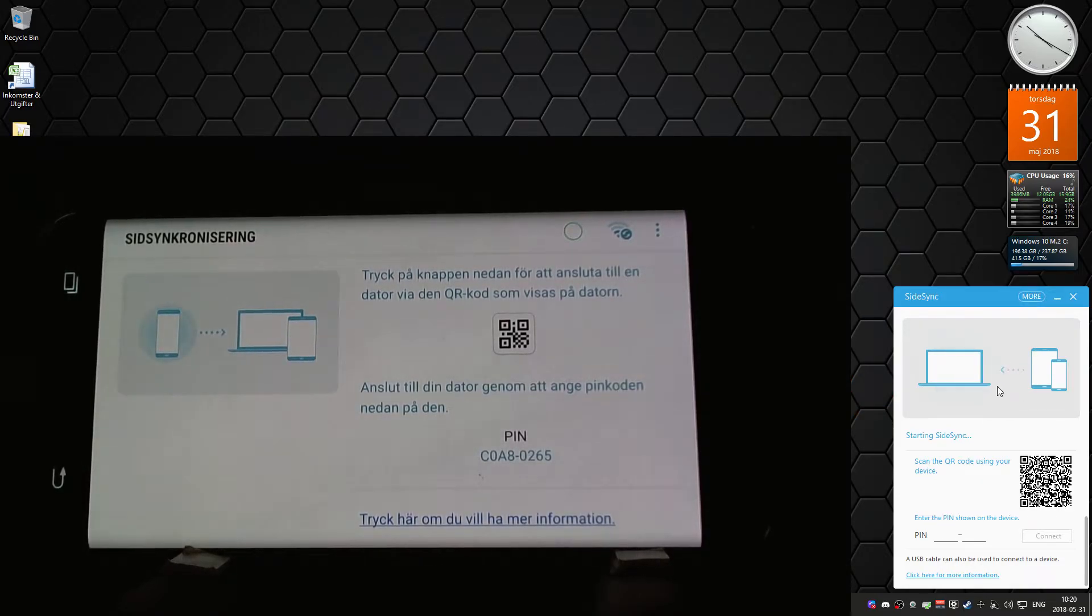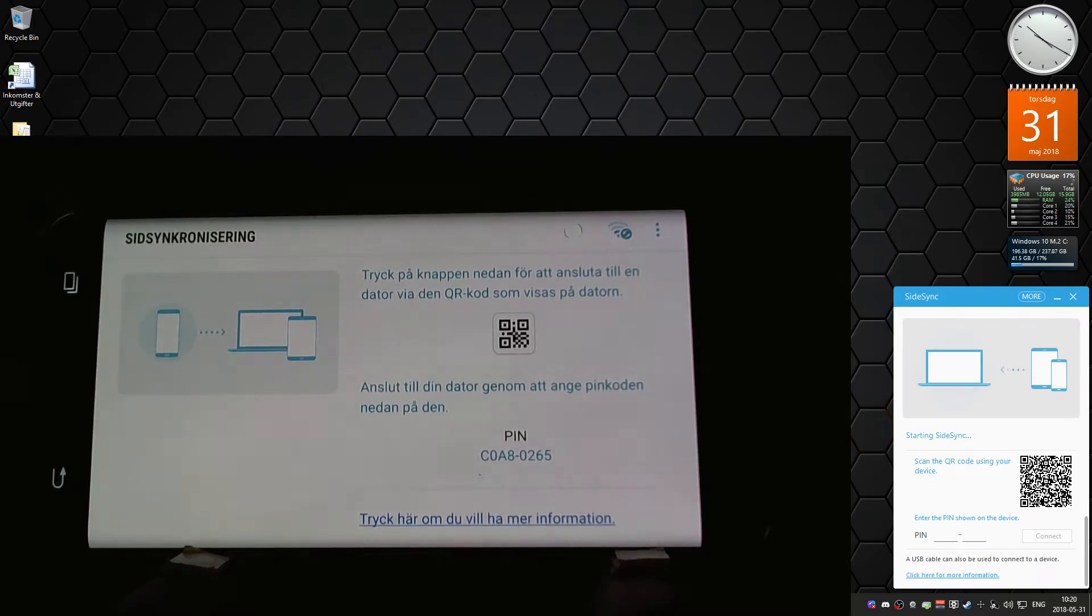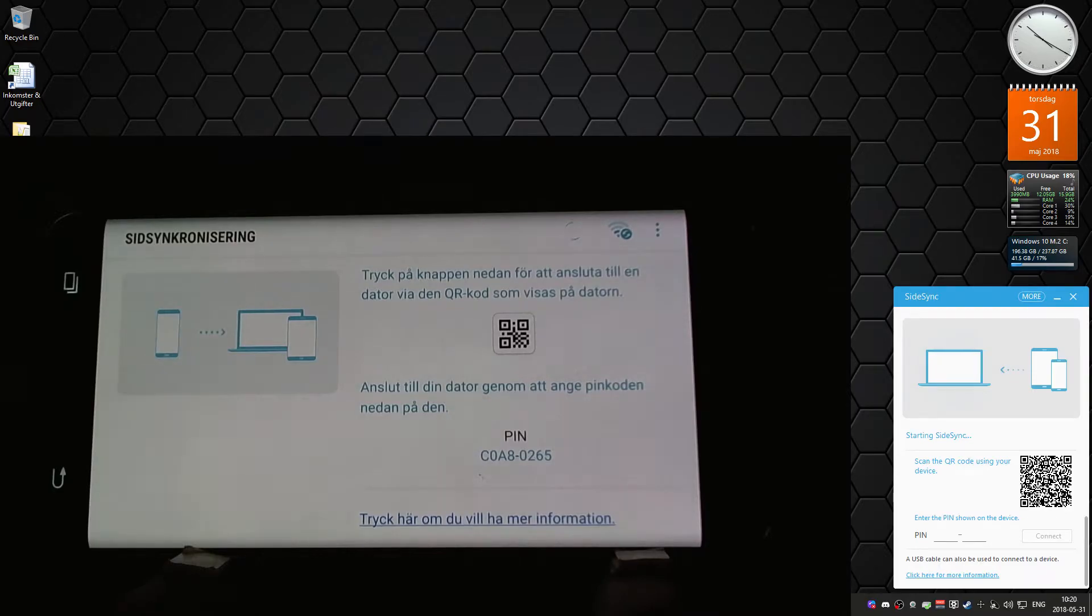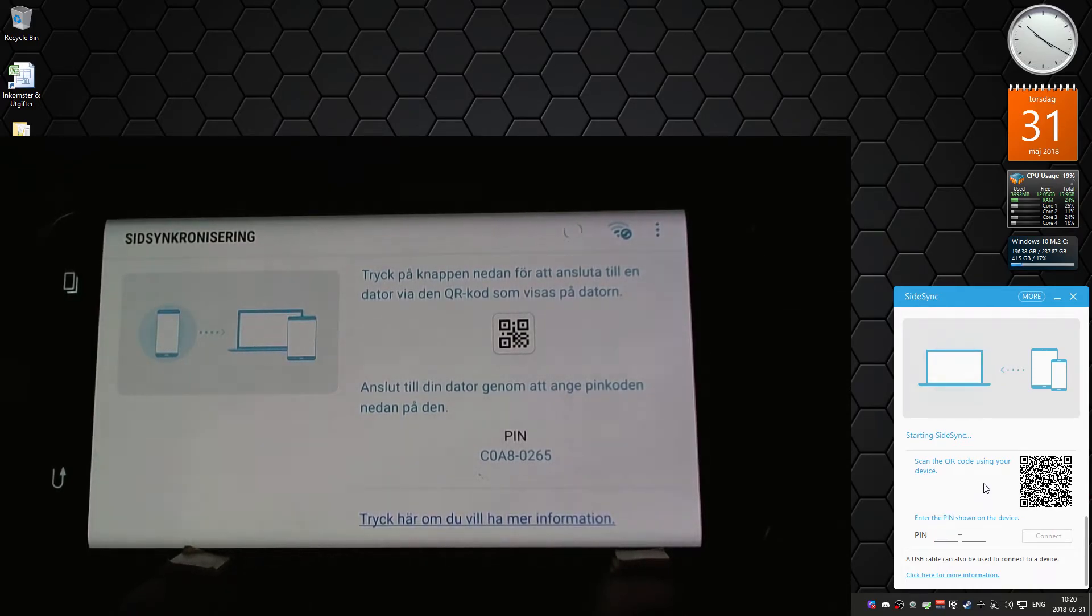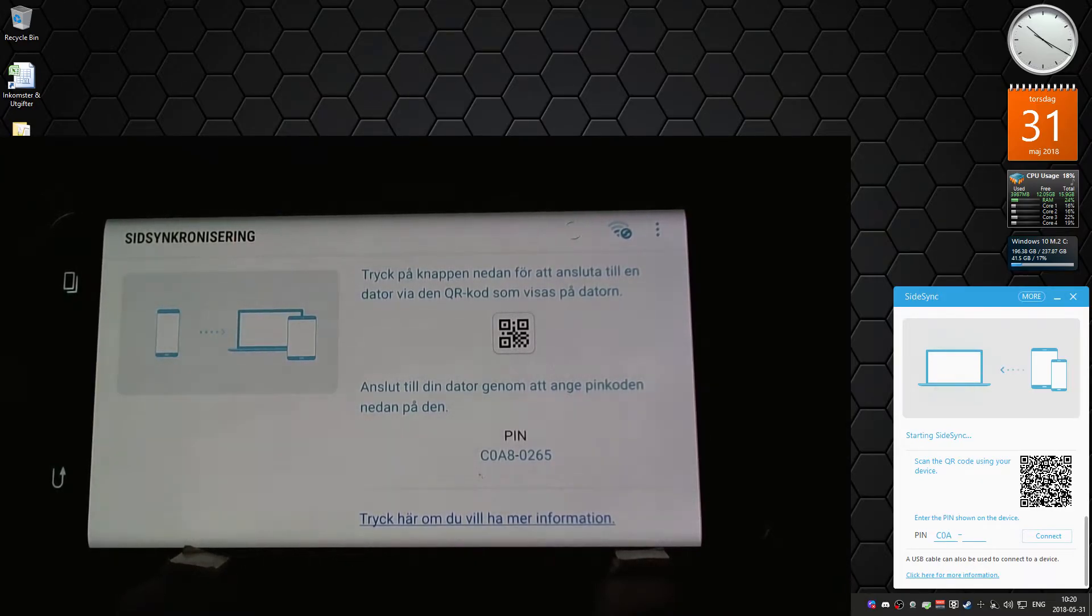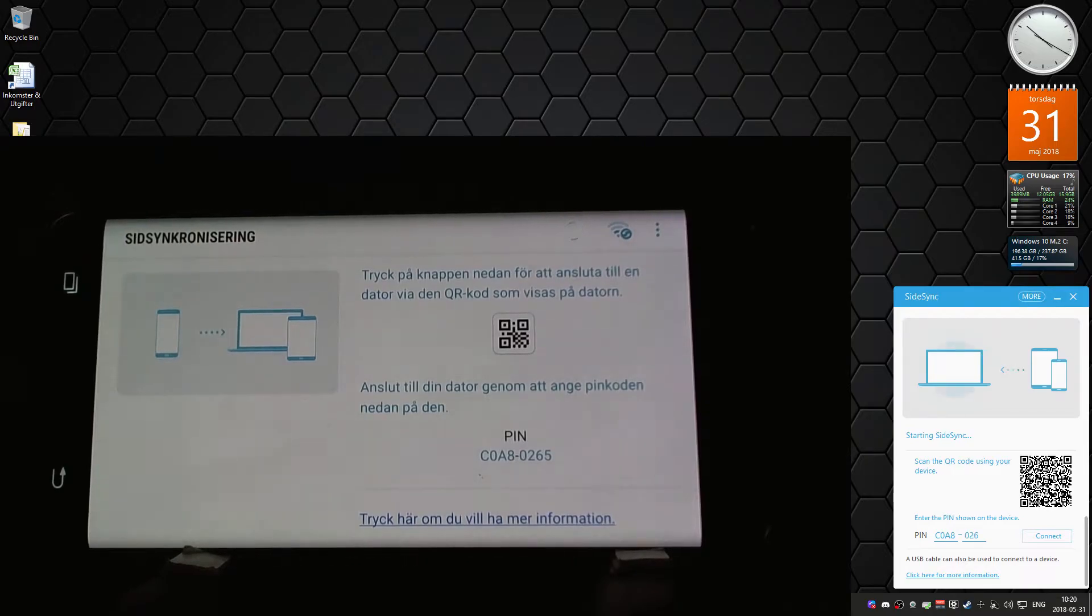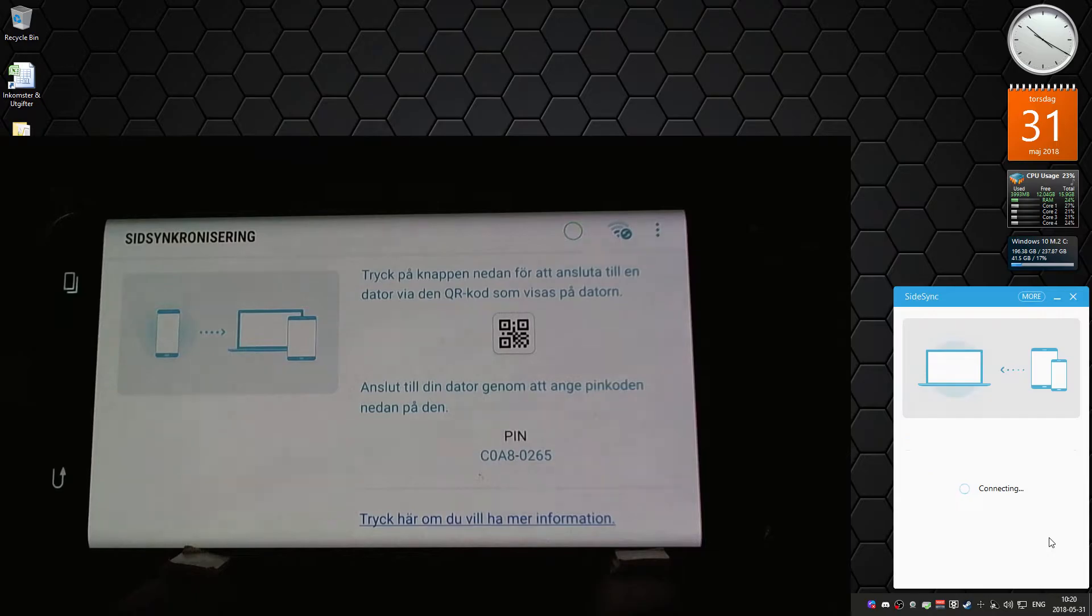You see on the phone it has this PIN code, C0A4. If I type that in here on the PC app, so C0A8 0265, and then we click connect, it keeps connecting.